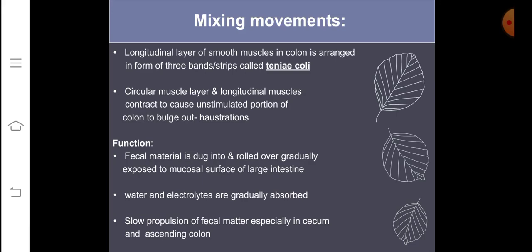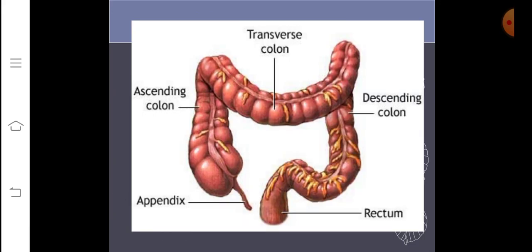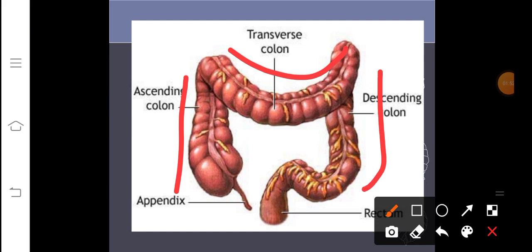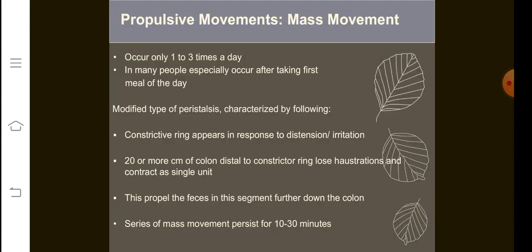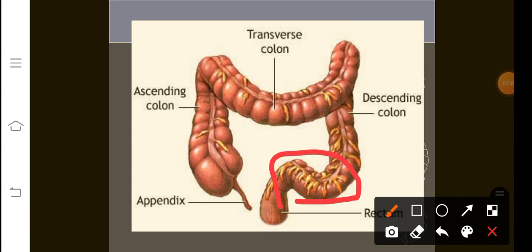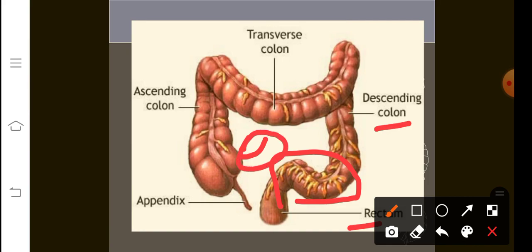Another important function of mixing movement is that water and electrolytes are getting gradually reabsorbed. The three parts of the colon are the ascending colon, the transverse colon, and the descending colon. The sigmoid colon connects the colon with the rectum, and where the small intestine connects to the large intestine, that part is called the cecum.